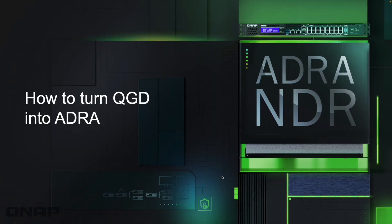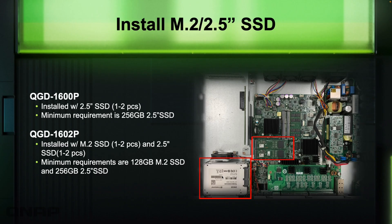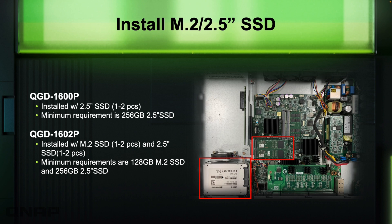So the next question is really, how do you turn one of our QGD products into an ADRA NDR? Because by default, they do ship with our QTS NAS OS on them. So effectively, you first have to install some storage. Depending on the unit, that's either two and a half inch SSDs, M.2 SSDs, or perhaps a mixture of both. Here's some recommendations. We do have this information on our website as well.